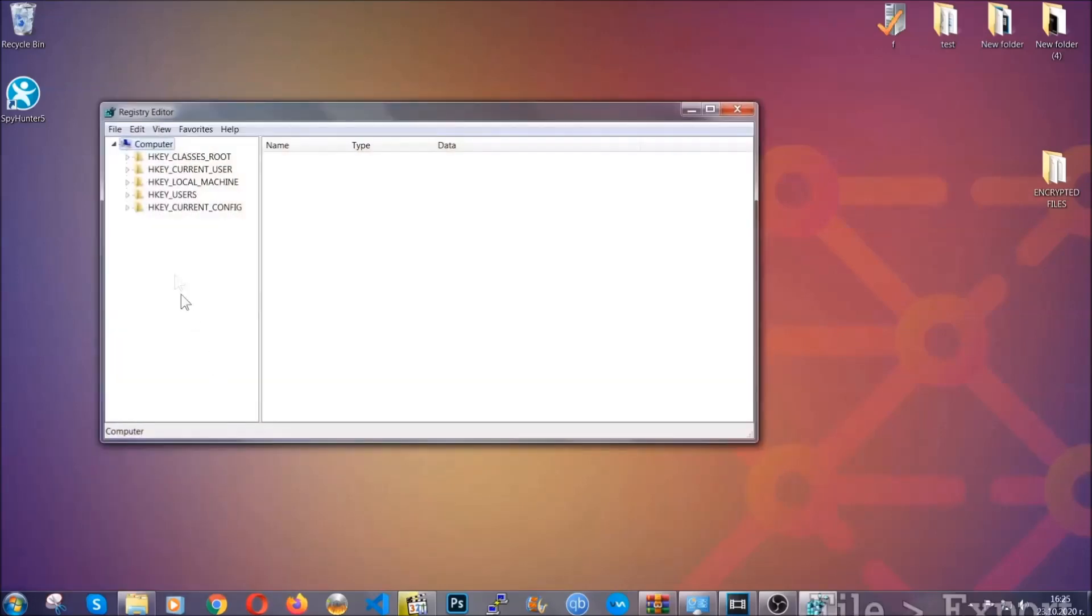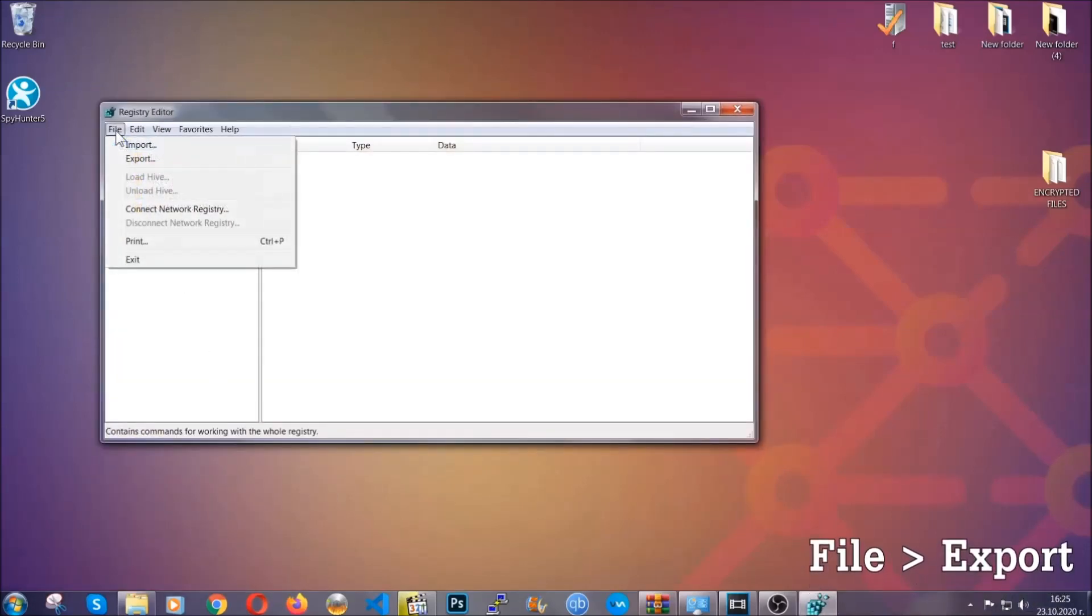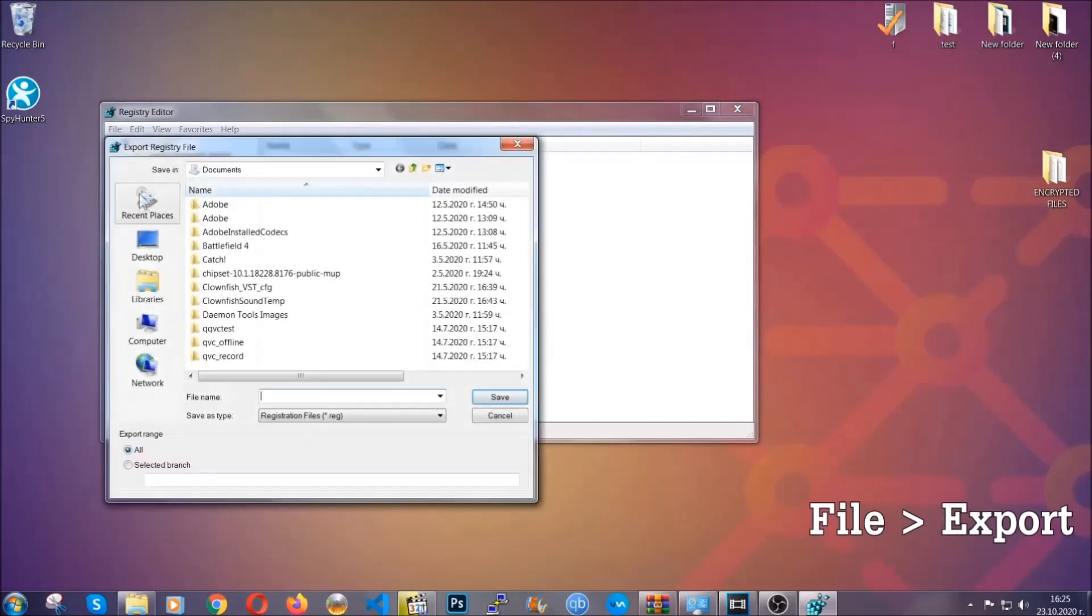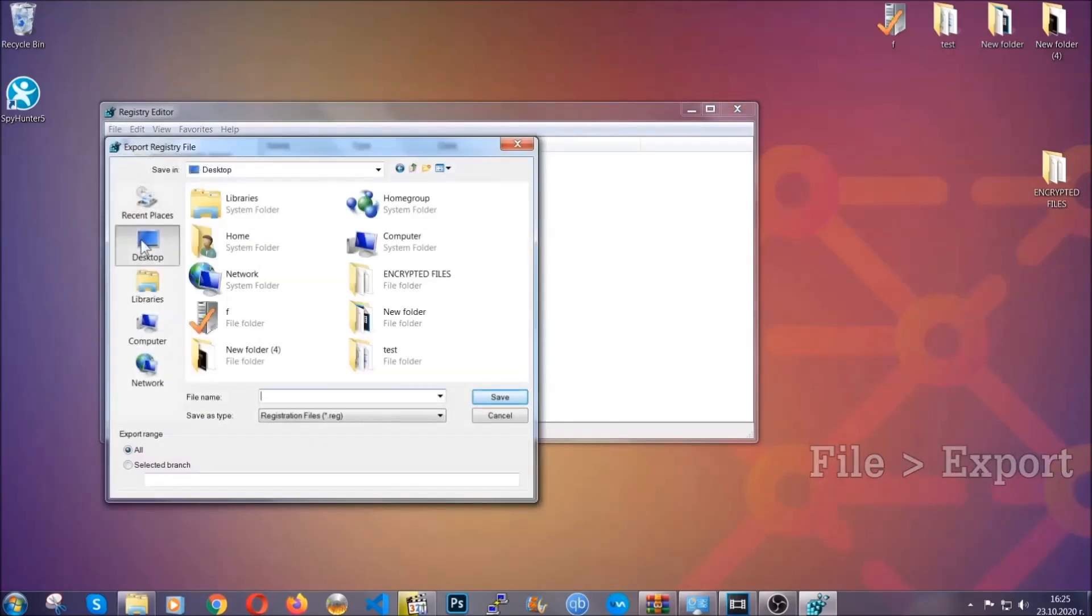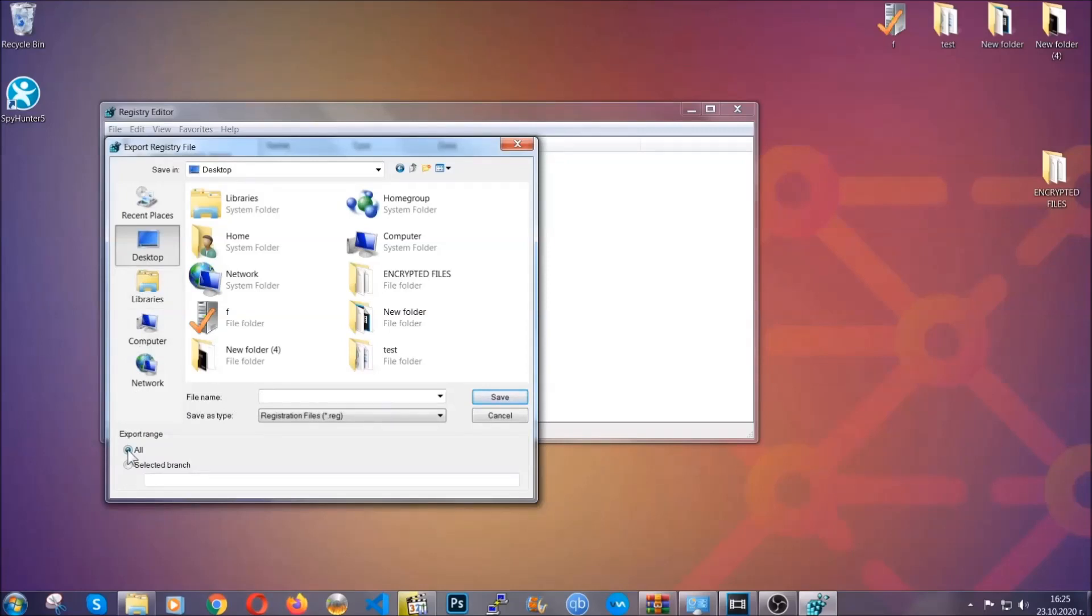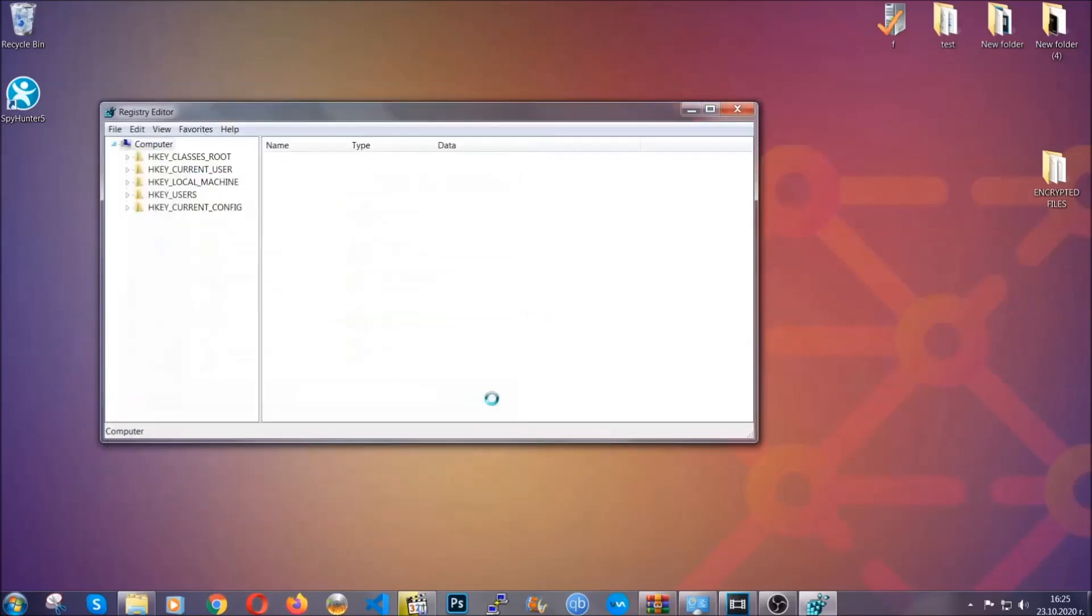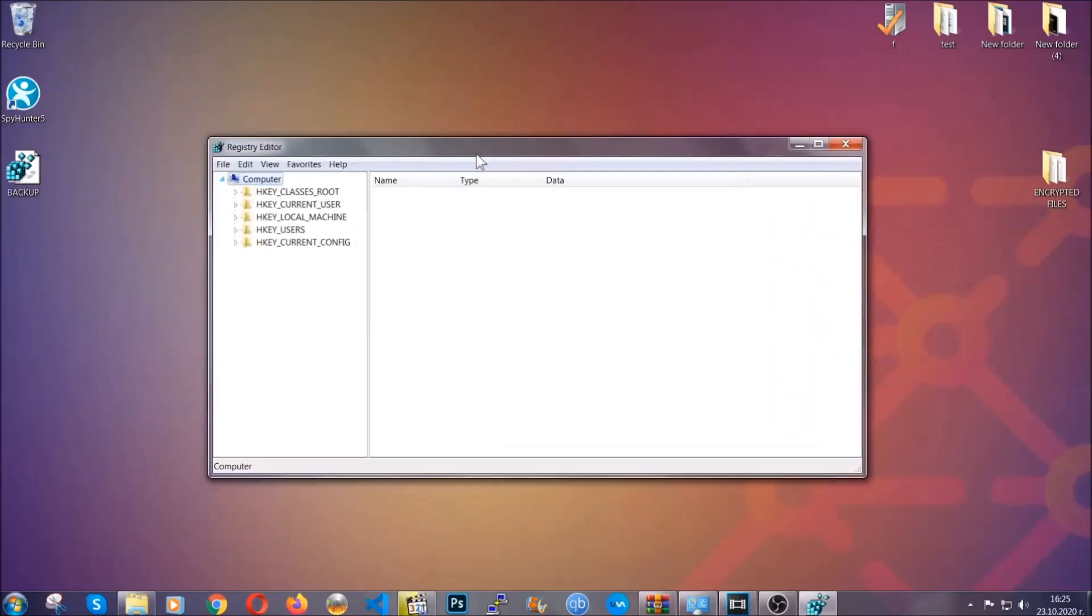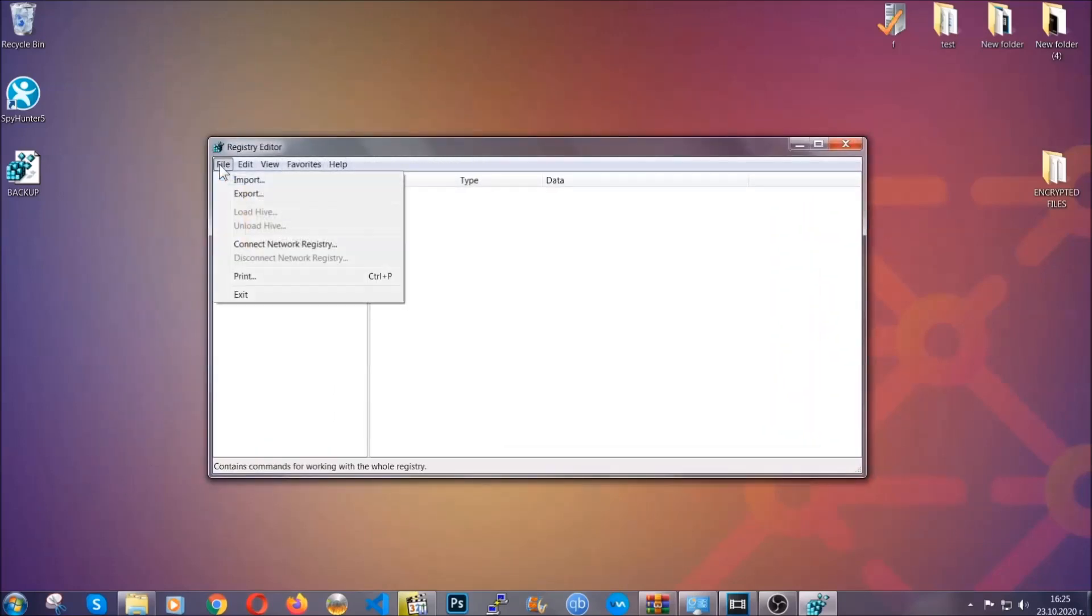First we're gonna back up the registry by clicking on file and export. All right, and then you're gonna save it somewhere easy to find. On export range click all and type the file name to be as easy as you can remember. So click on save, and now you have set up a backup for your registry. So if something messes up, you can always get your registry back to the old good configuration by clicking on file and then import and selecting this backup file.